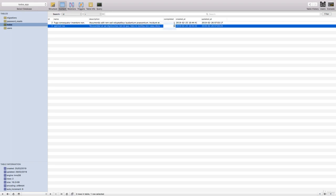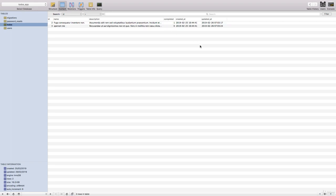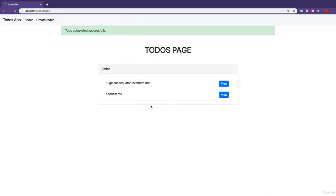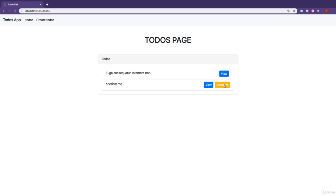If we manually change this to zero, hit enter, come back to our application, refresh. You can see this one is back.